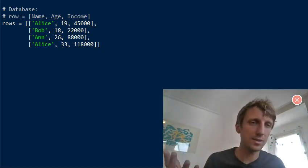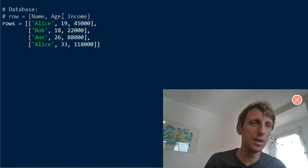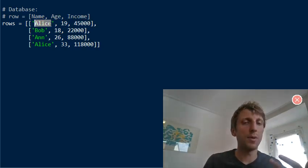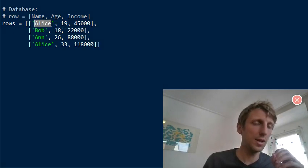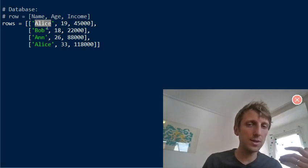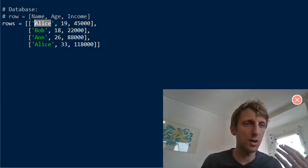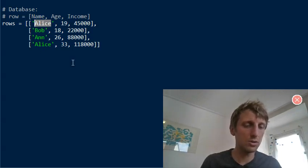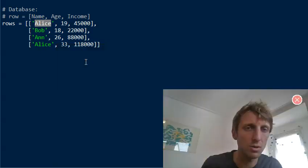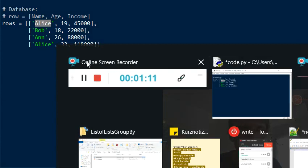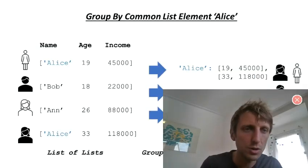We want to group this list of lists by a common element — it can be the name or any other element, like the second or third element. Here we group by the first element — the common first element — and we want to group together those elements that are the same. For example, we have two rows for Alice and we want to group them together.